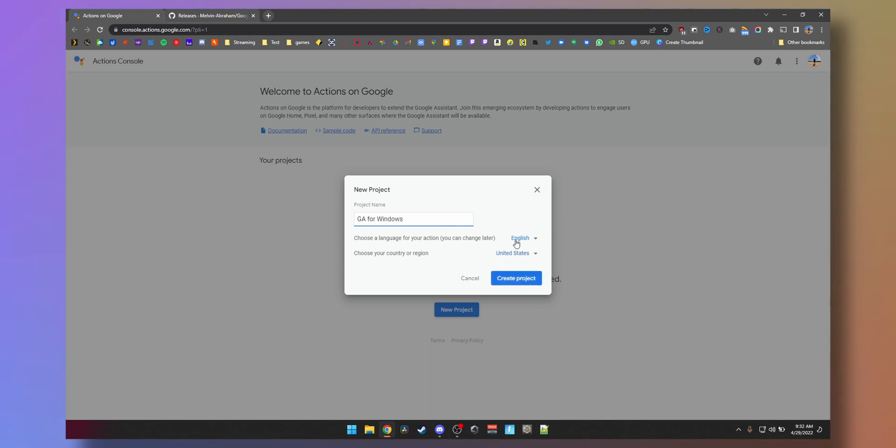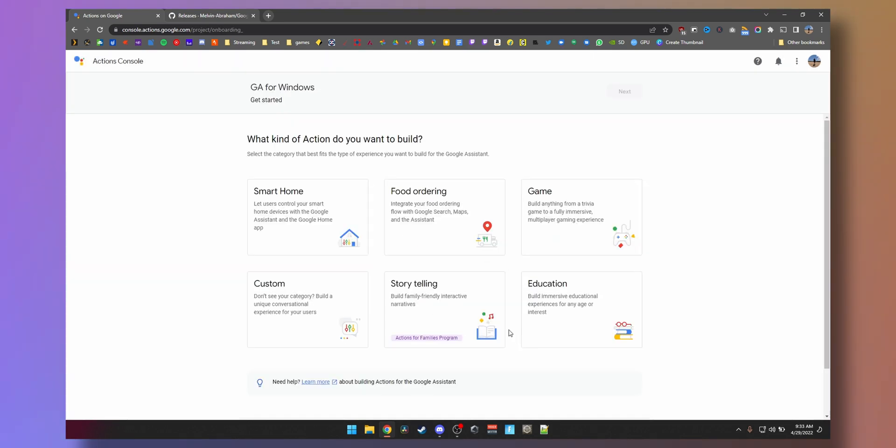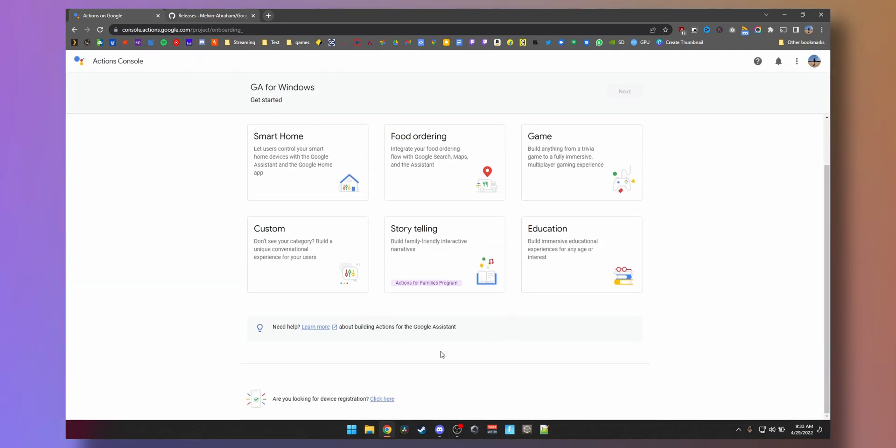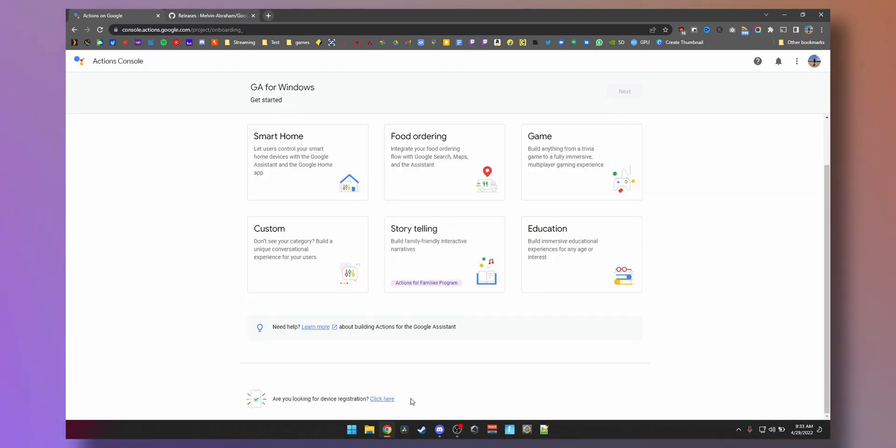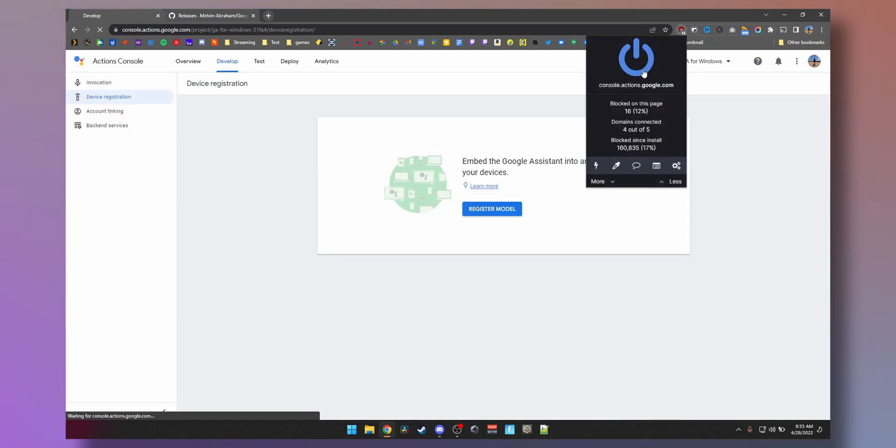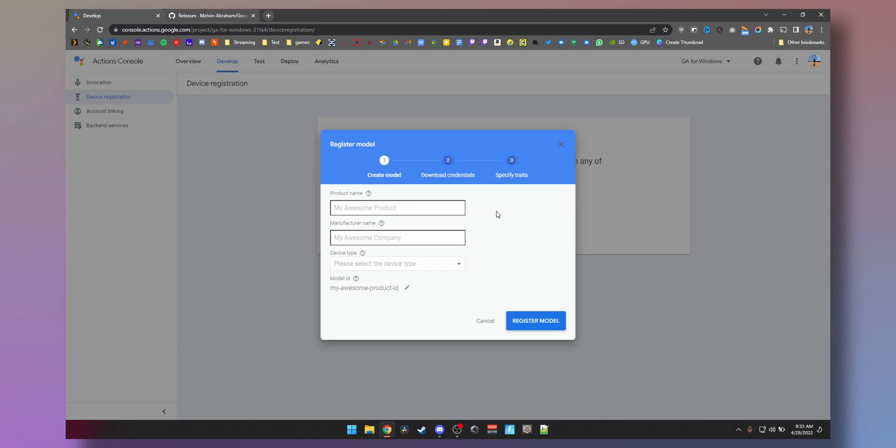And set the language in the region, doesn't matter what you choose. Alright, on this screen we'll scroll down to see this option: are you looking for device registration? Click that. Yeah, by the way, if you're using any sort of ad blocking software, you might want to turn it off.